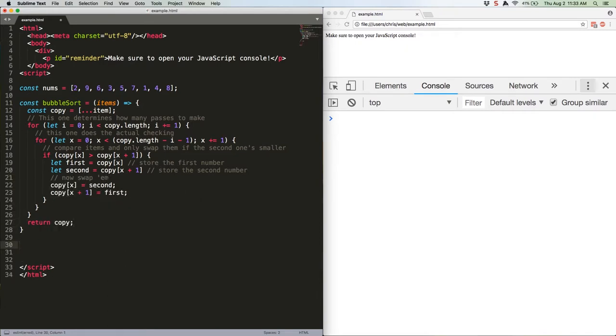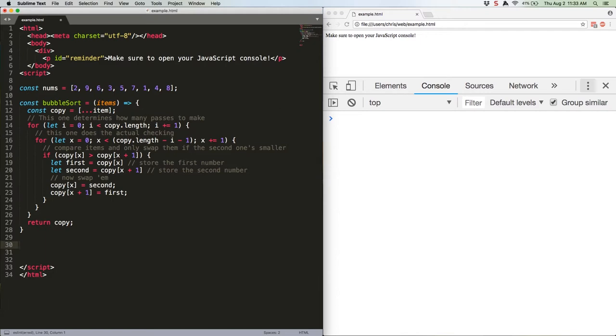So what are we doing here? First we're making a copy of the incoming array to work on, array variable destructuring. Then we begin the loop that will run 9 times. Inside that loop we initiate a second. Remember that the way for loops work means that the internal loop will execute all of its loops before the external loop moves on to its second one.